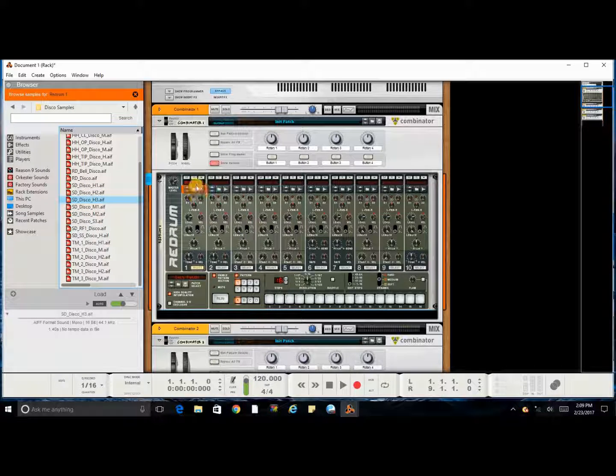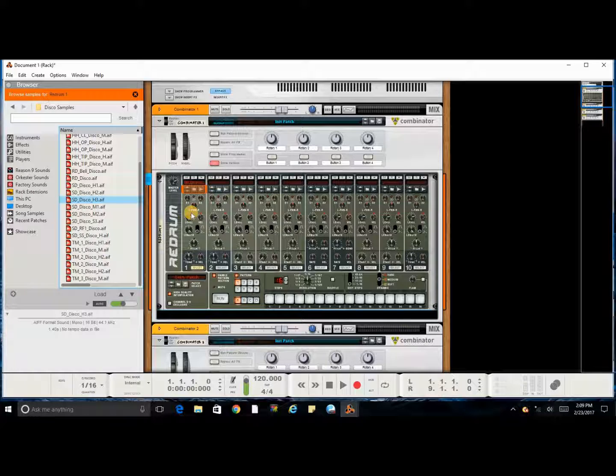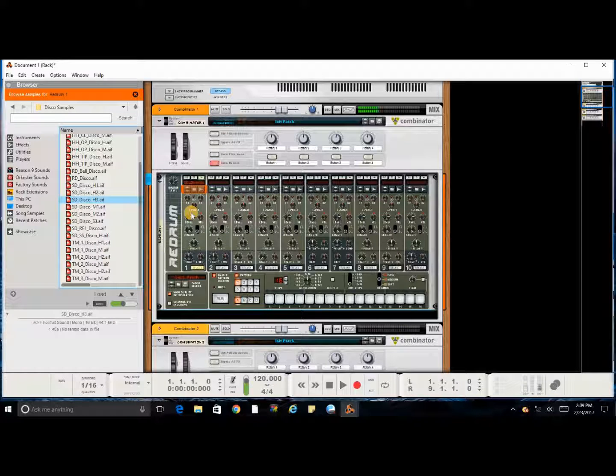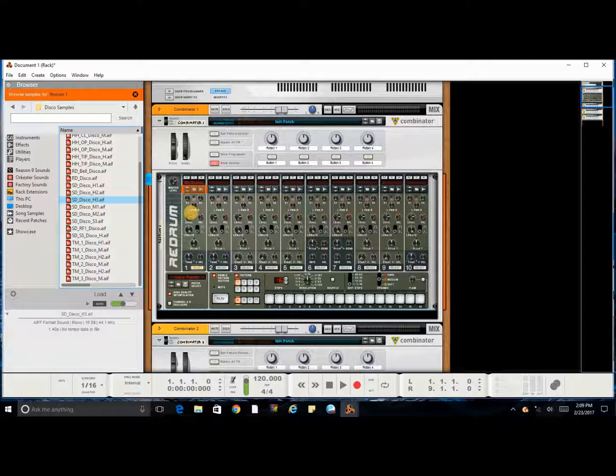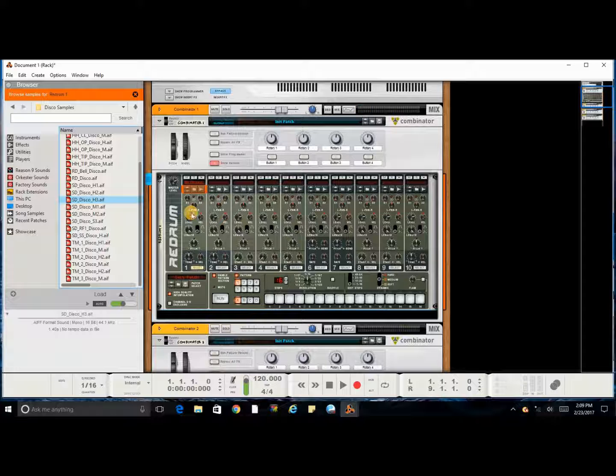Now this sound is preloaded into the ReDrum. As you can see, it is triggered by my keyboard and it is working.